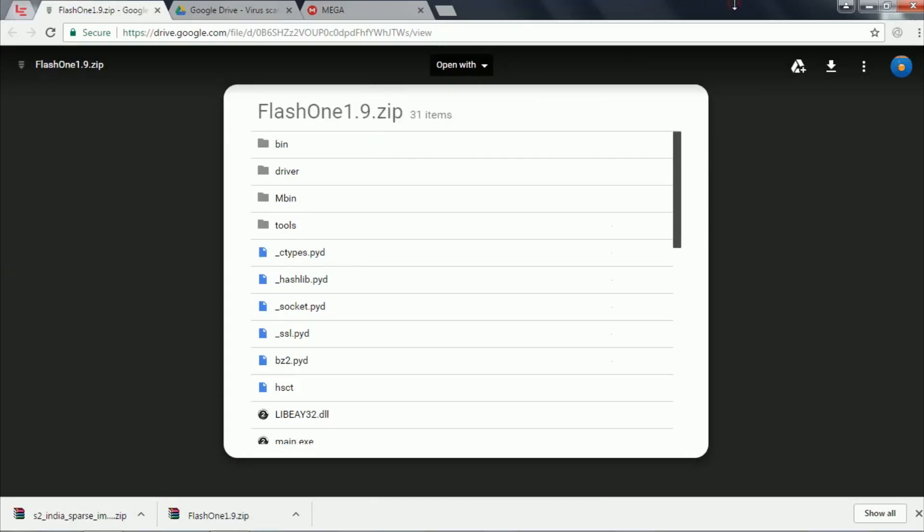To begin with, you need a working PC, a bricked LeEco LE2, and a USB Type-C cable.